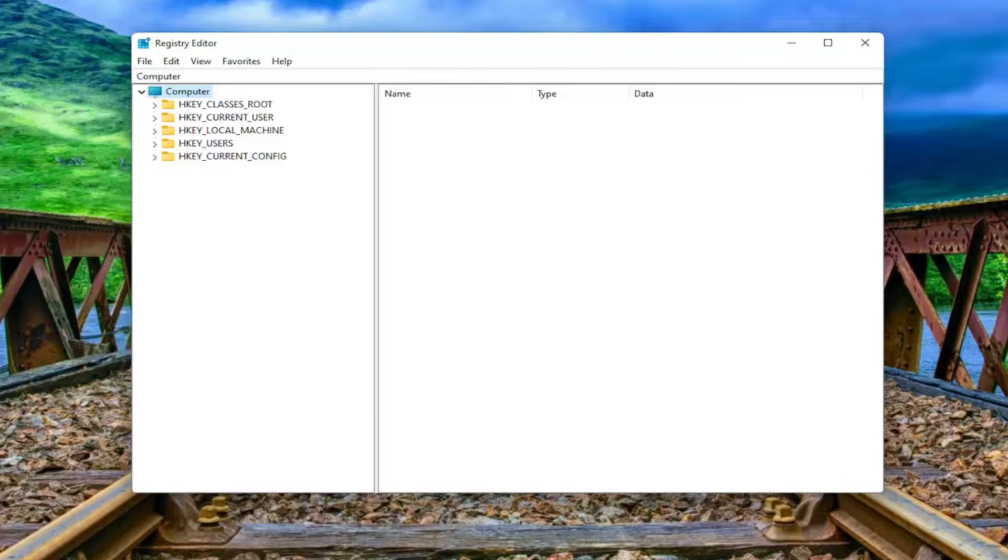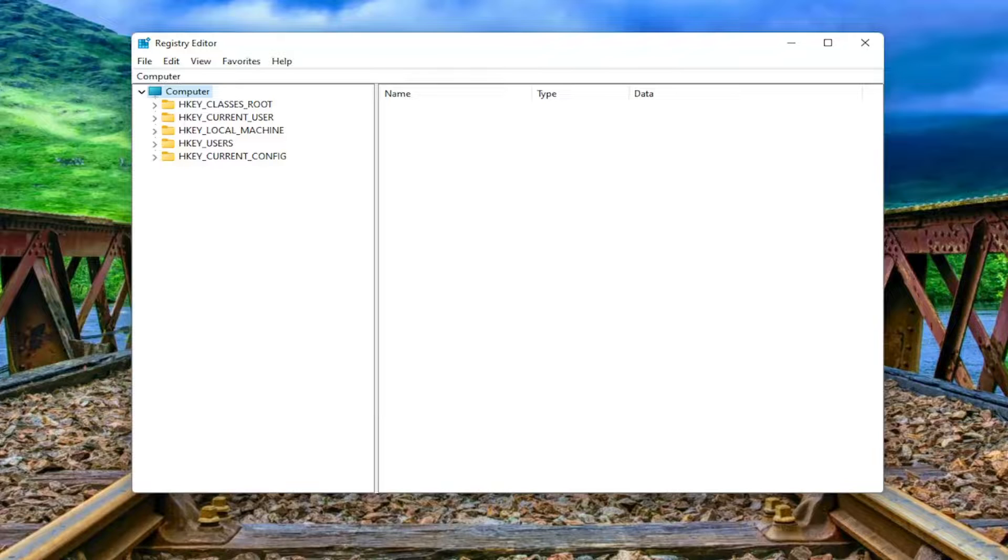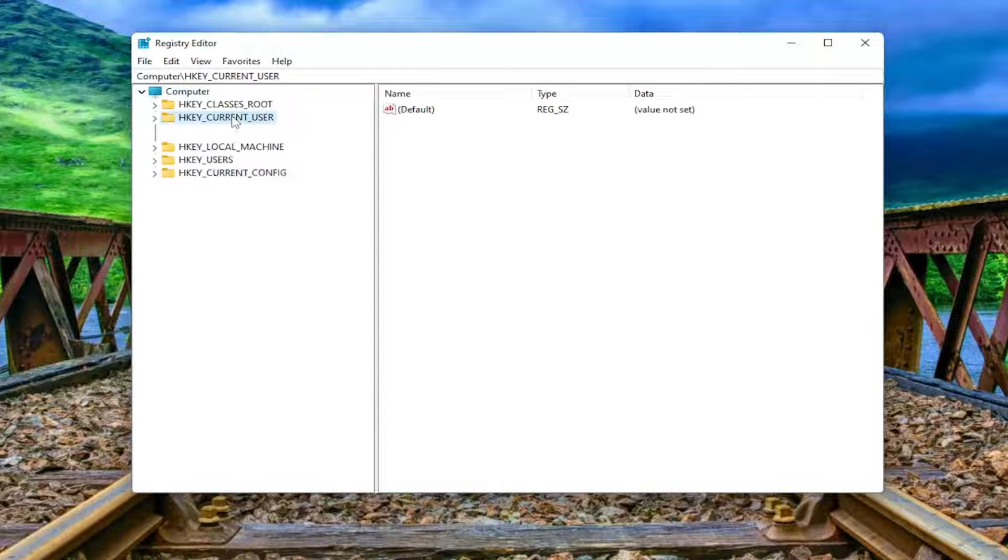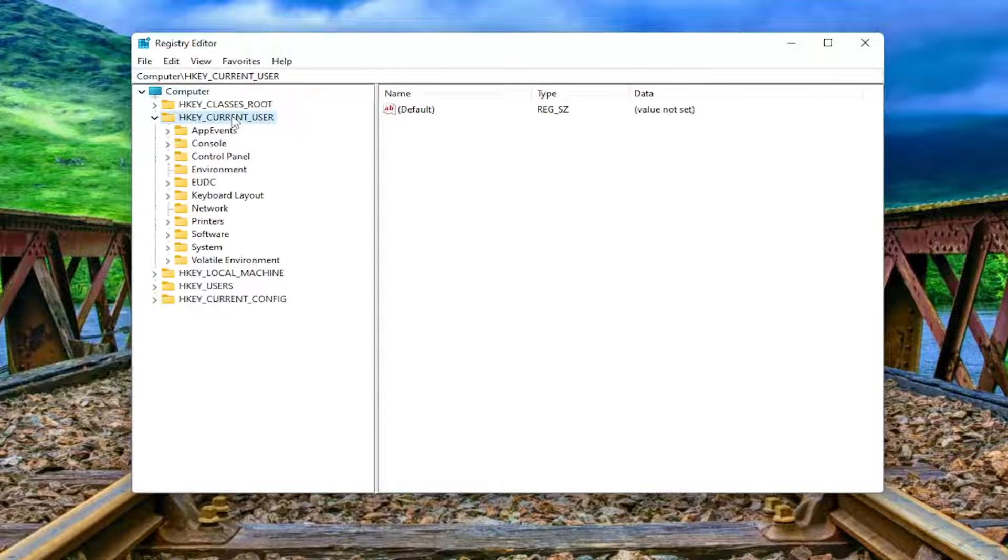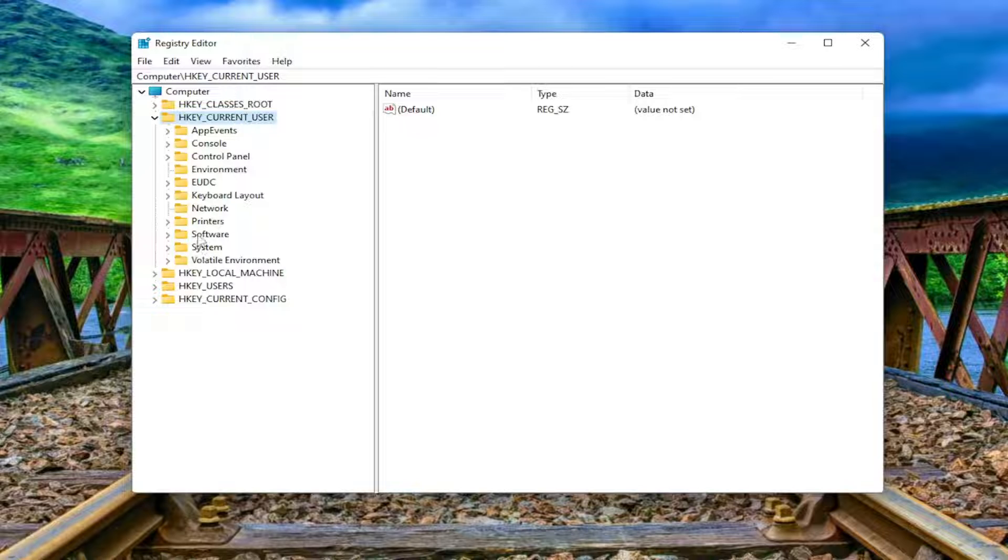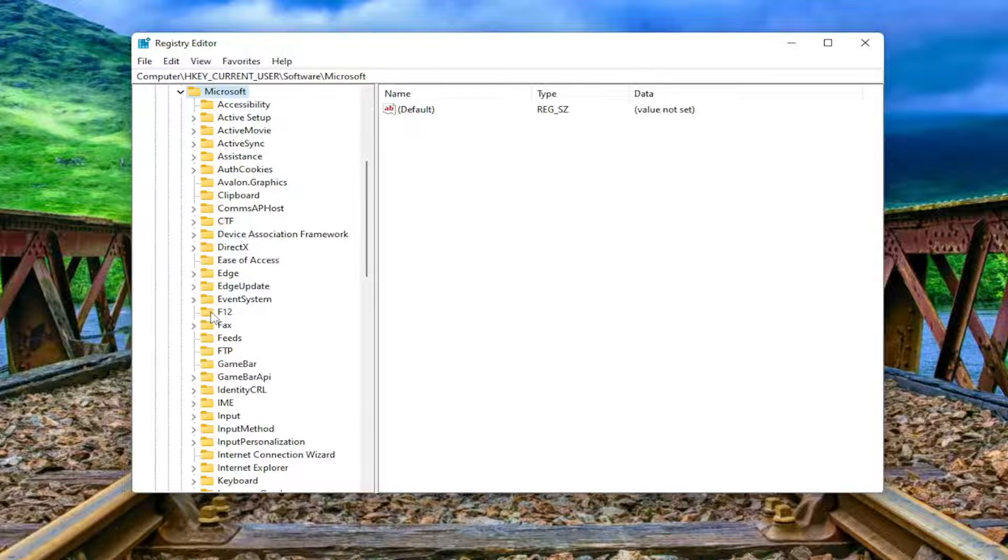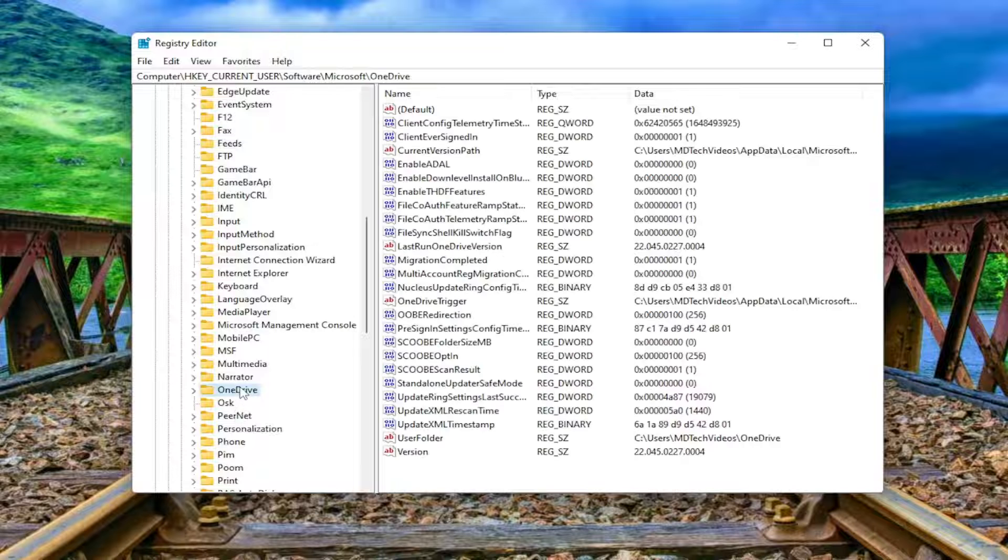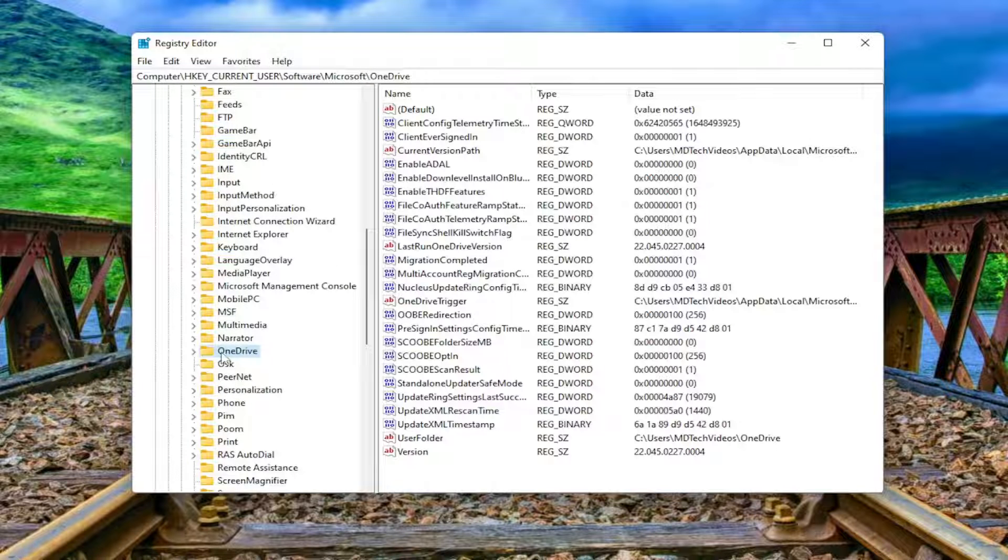So now we're ready to begin. We're going to start by double-clicking on the HKEY_CURRENT_USER folder. Do the same thing now for the Software folder, same thing for Microsoft. Now there should be a folder that says OneDrive. Go ahead and just left-click on that one time.